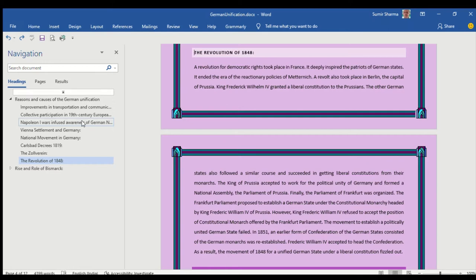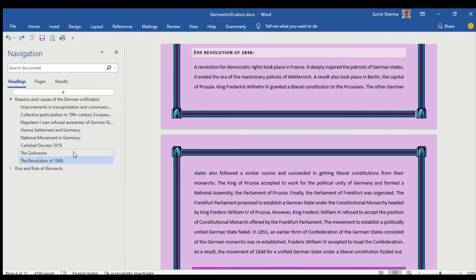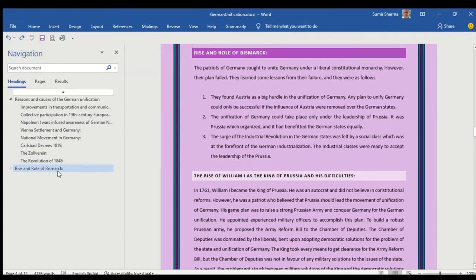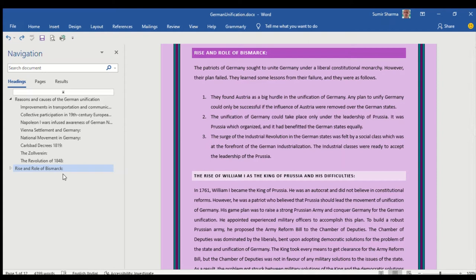Let us continue with our presentation and see how we can manage this question. Then comes the next heading: the rise and role of Bismarck.